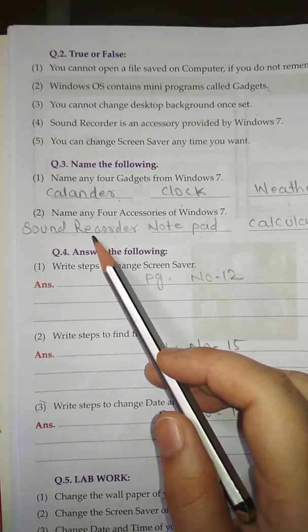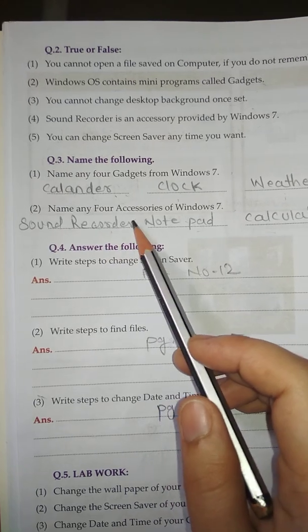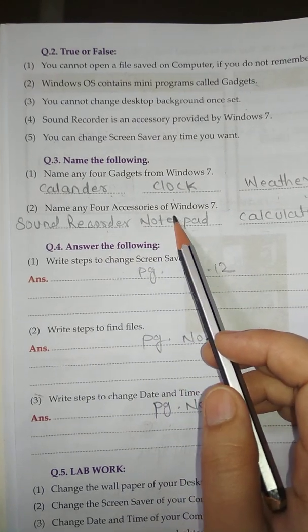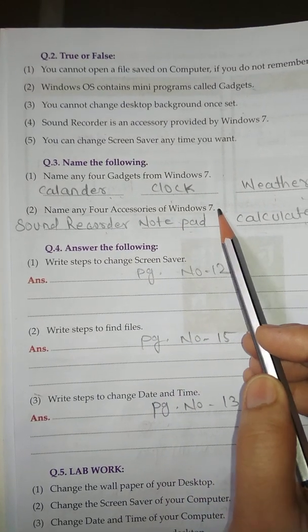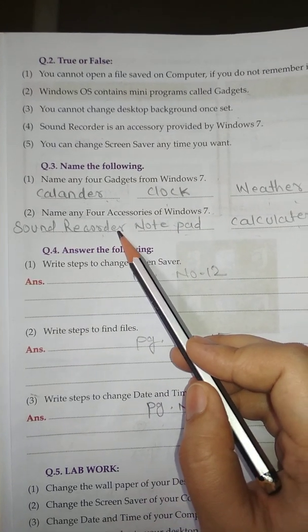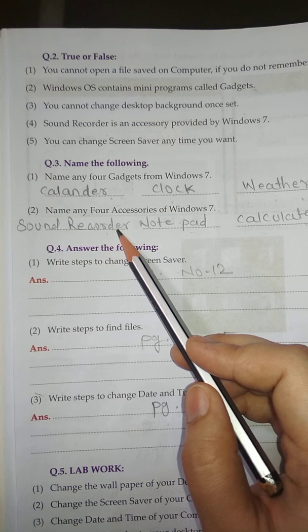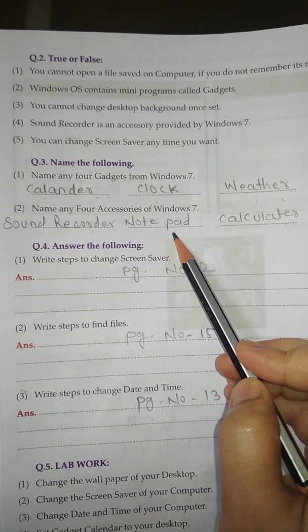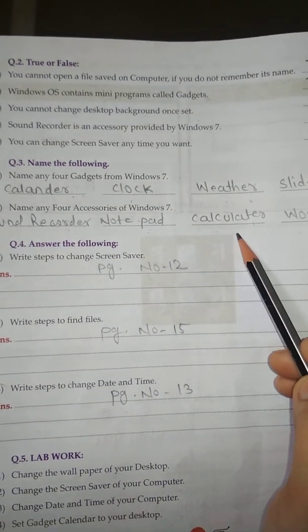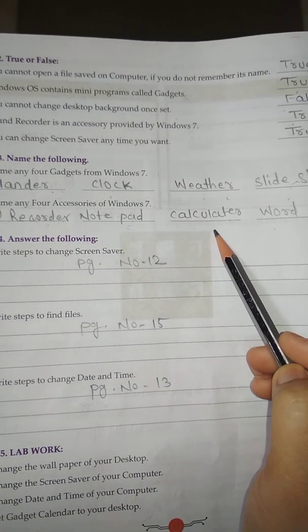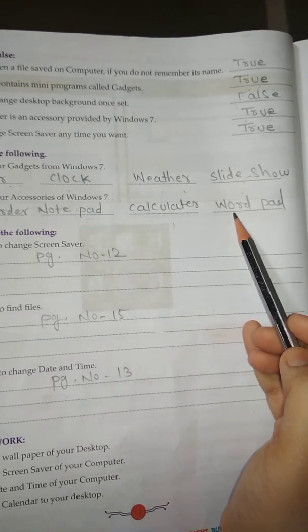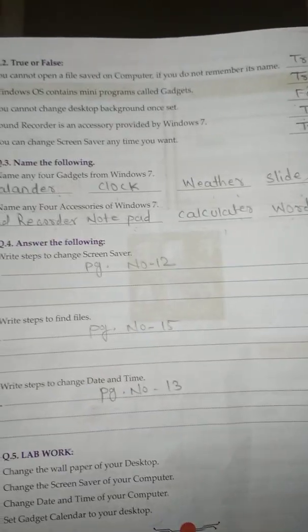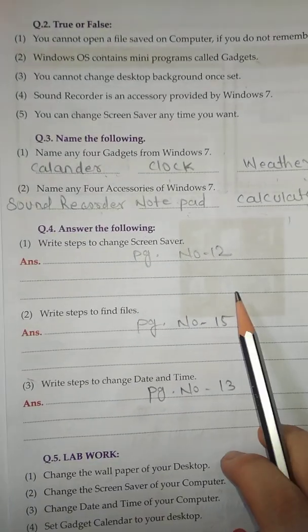Number 2: Name any 4 accessories of Windows 7. Answer: Number 1, Sound Recorder; Number 2, Notepad; Number 3, Calculator; Number 4, Wordpad.